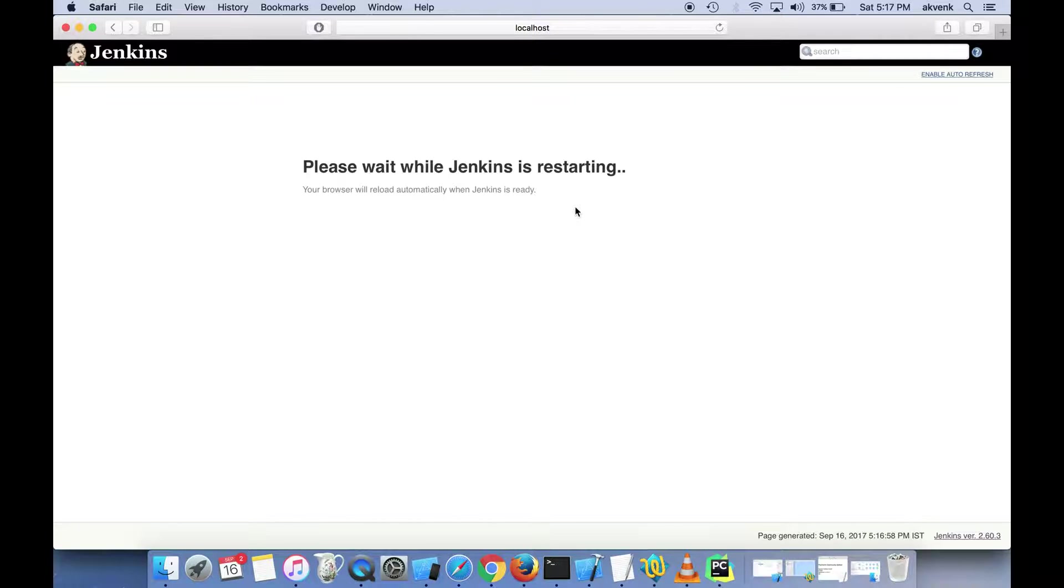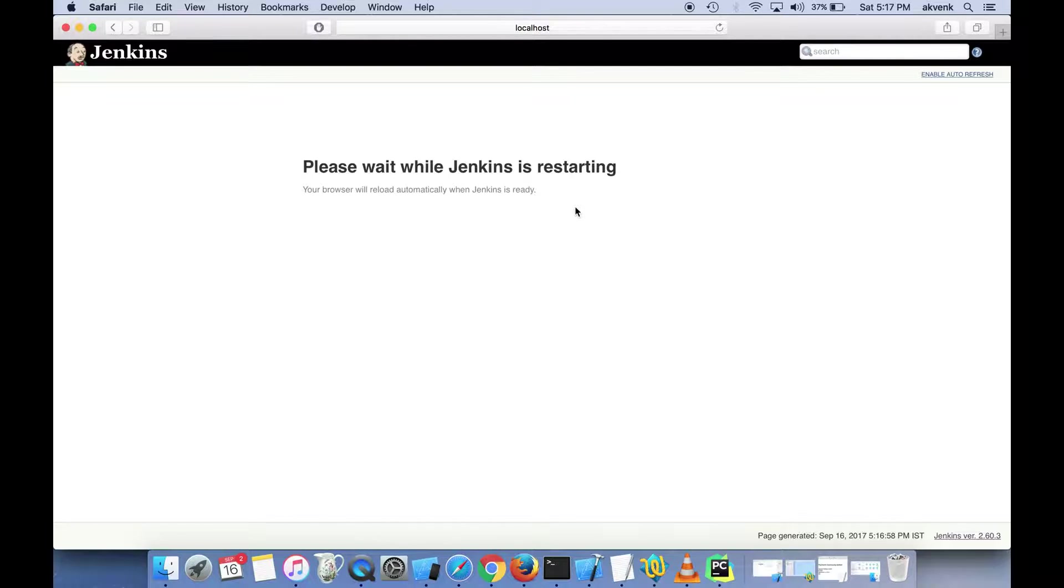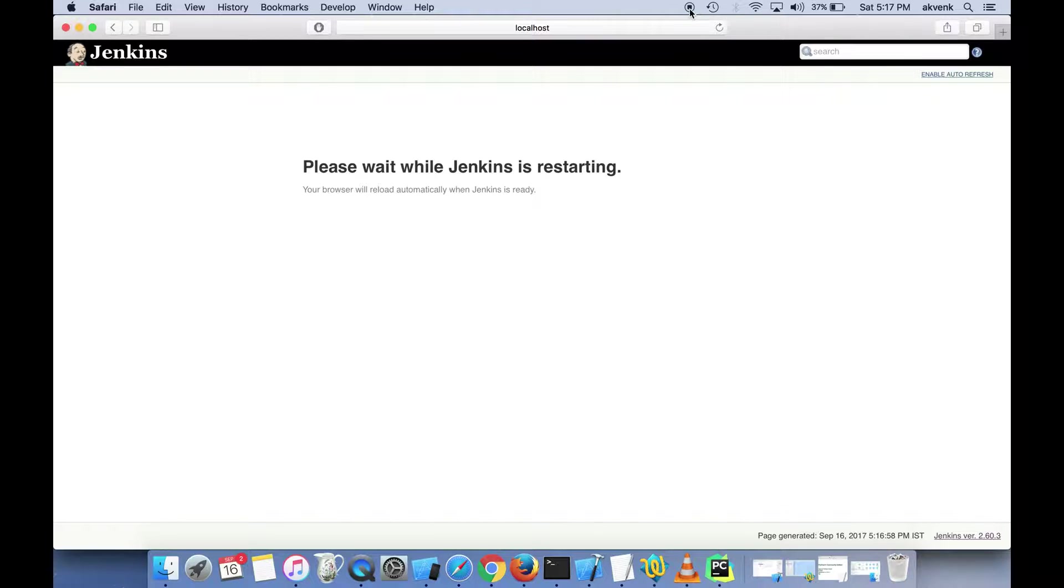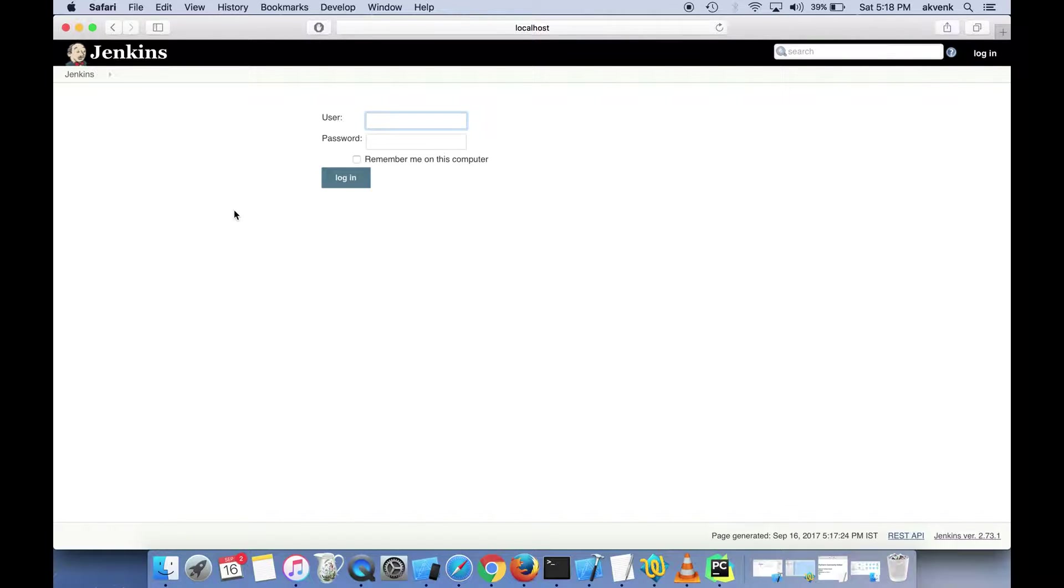Once the restart is done, you'll start seeing the latest version of Jenkins. The update completed successfully. Let me log in.